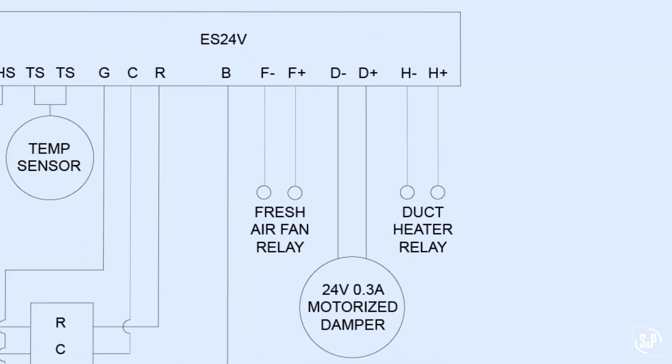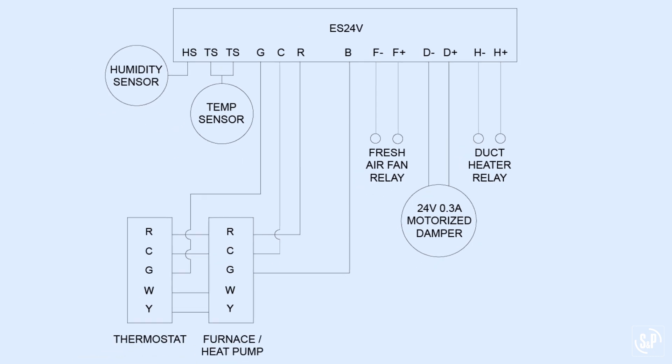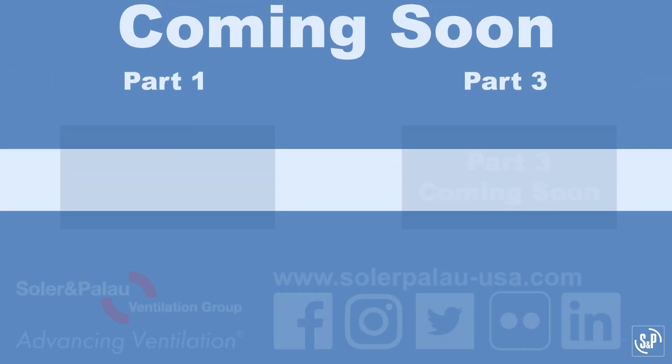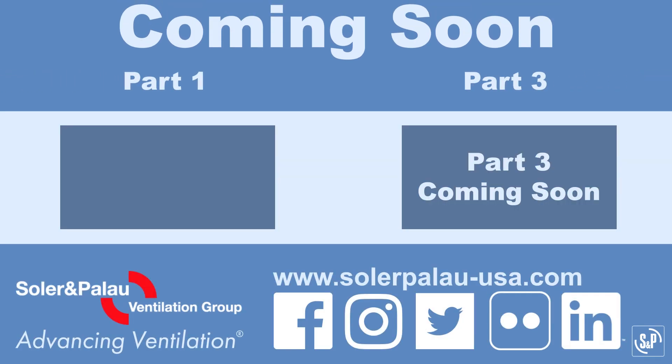Now that you know how to wire the ES24V, let's move on to the function and setting of the control. Check back soon for part 3 of the series which will explain how to set up the control including how to set the high and low temperature and humidity limits.